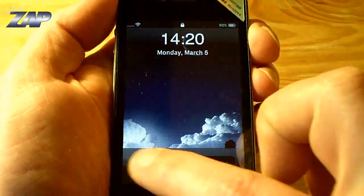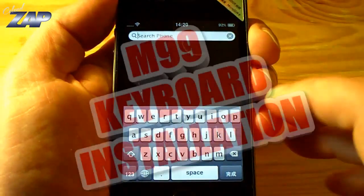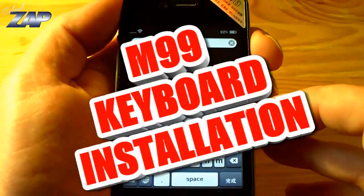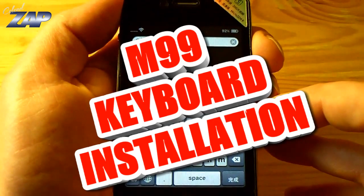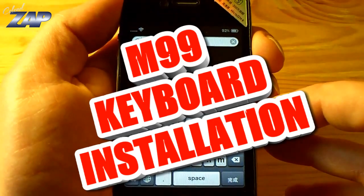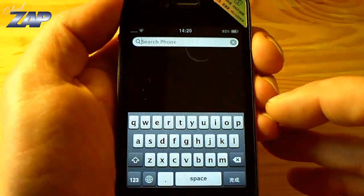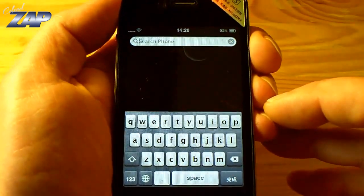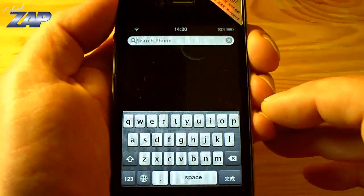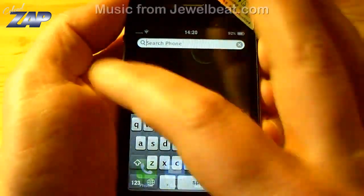Hi guys! Apparently some people are having a difficult time installing and activating an alternative keyboard on the M99 phone. So I thought it would be a good idea to make a quick video to show you how it's done.